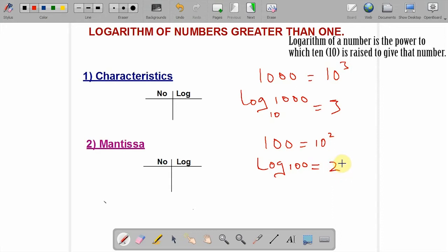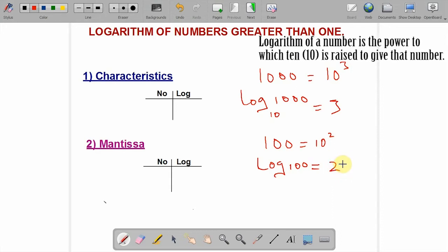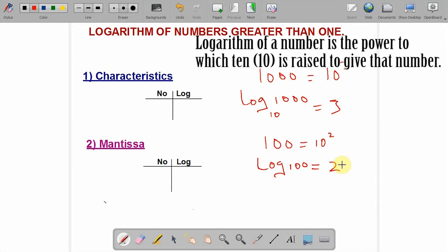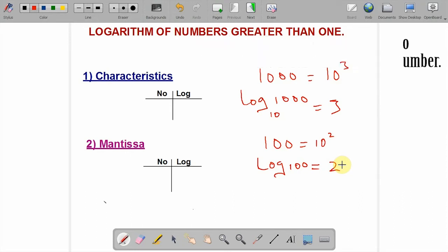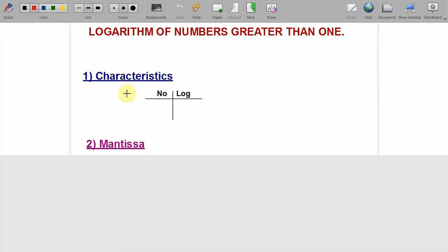This is the definition: the logarithm of a number is the power to which 10 is raised to give that number. Before we go into solving problems in logarithm, we need to know what characteristics and mantissa are, because it's a combination of the two that gives us logarithm. Let's use an example to explain.